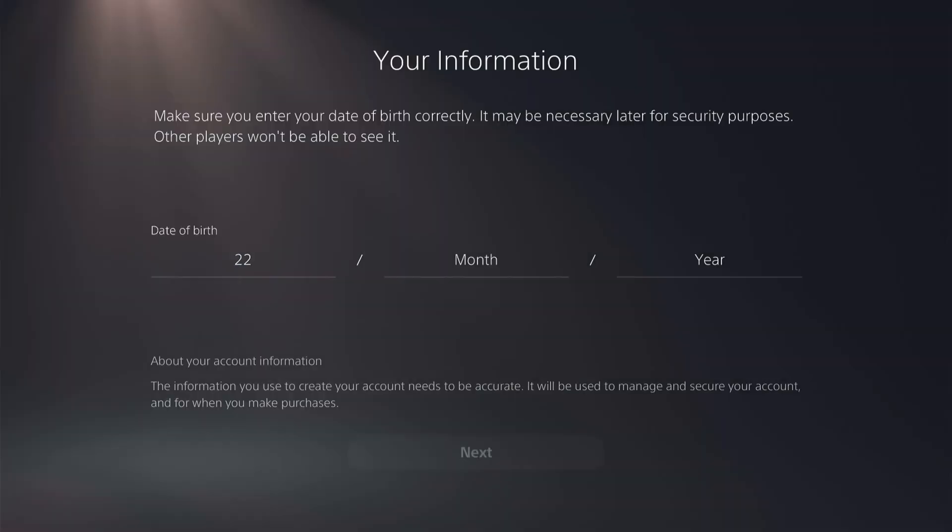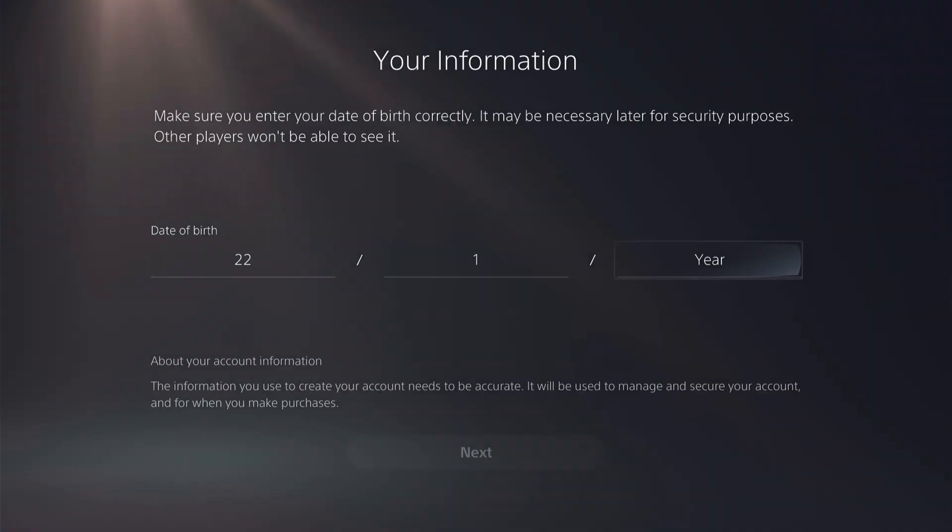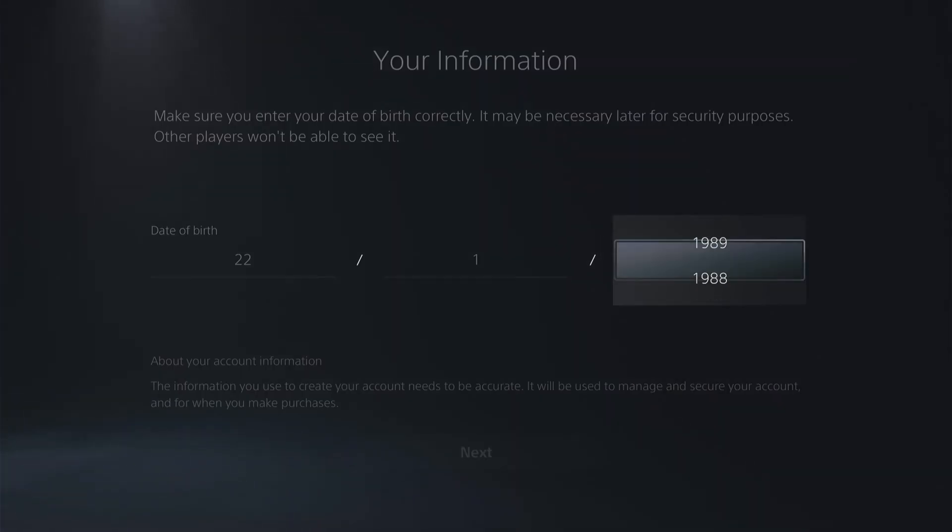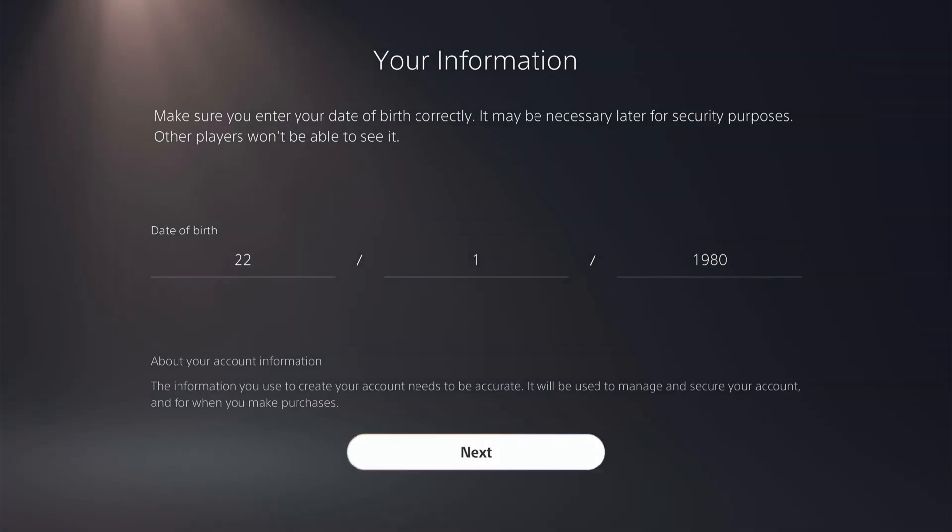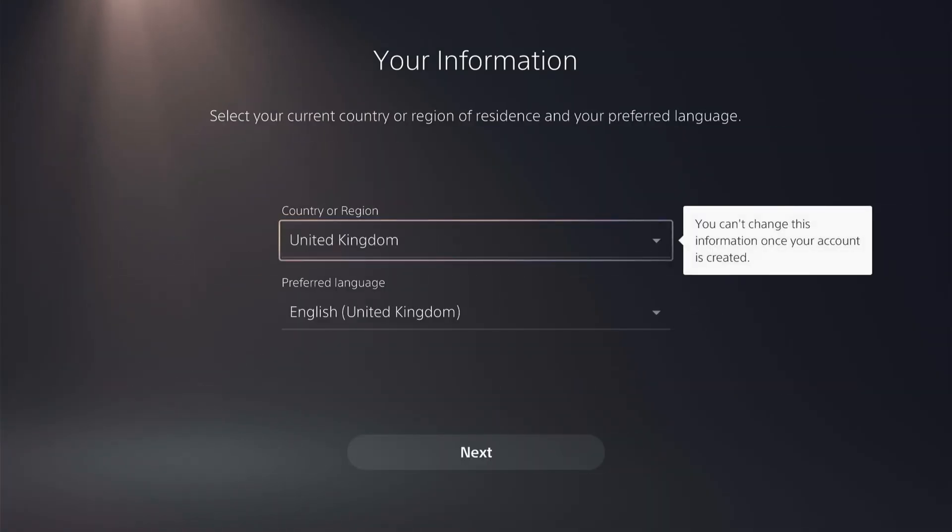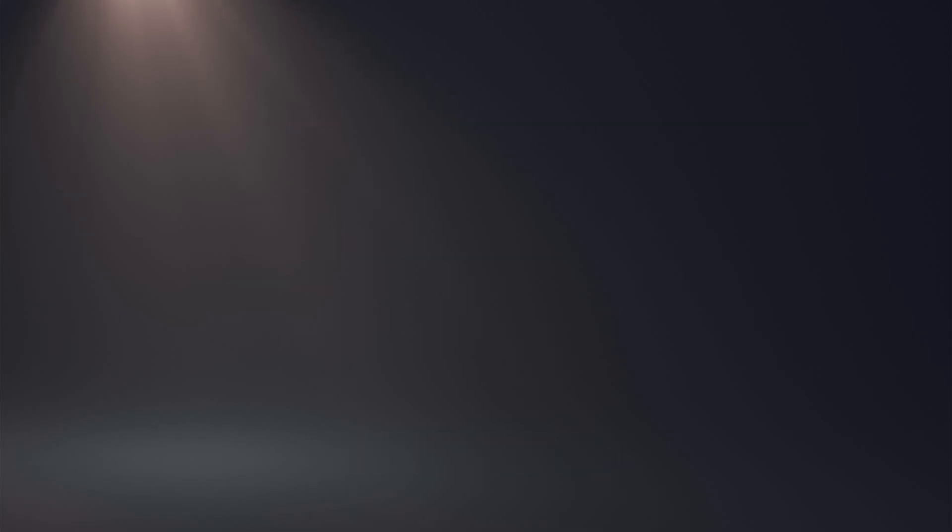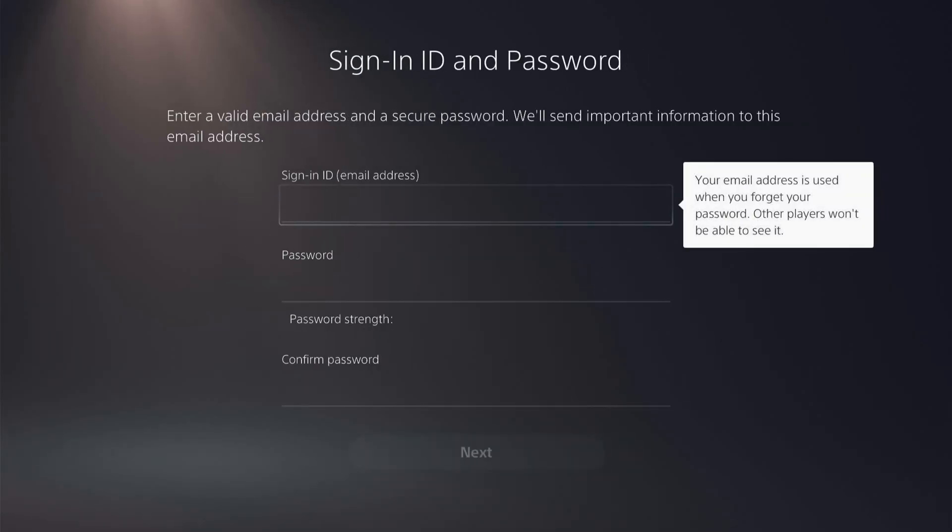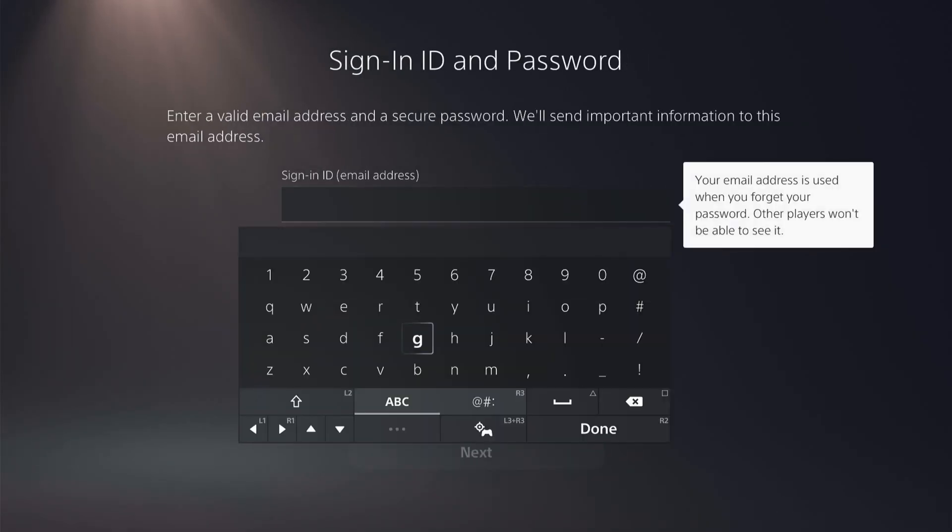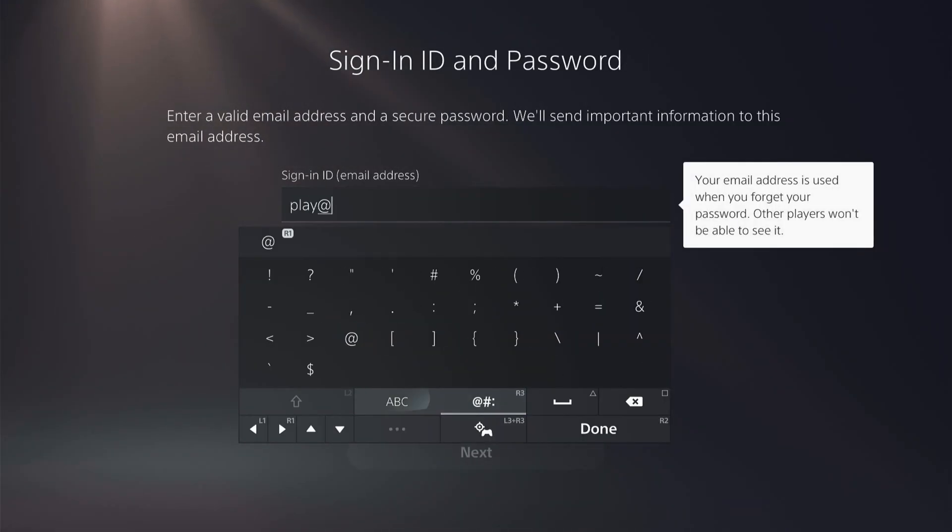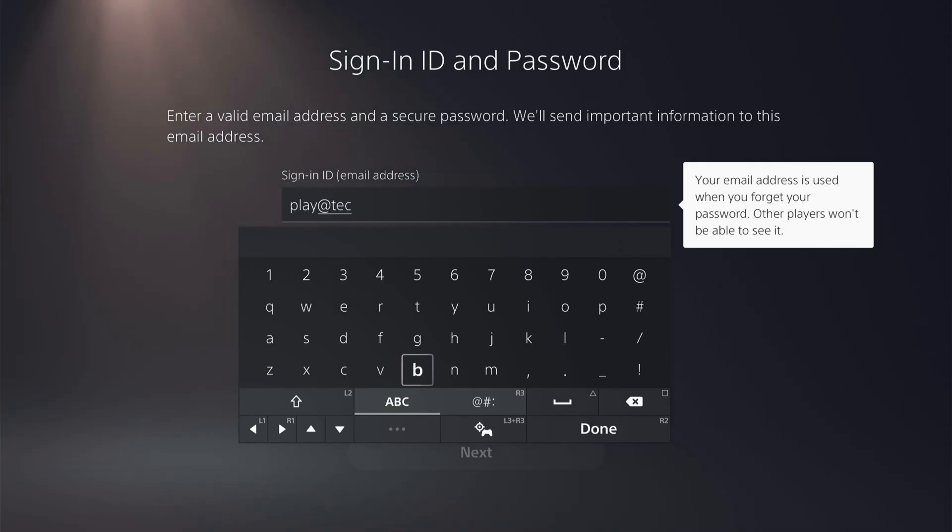Now put any random date of birth in here, leave these settings, and now it asks for your email. So I'll put in my email that I signed up with my PlayStation Network account.